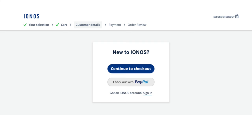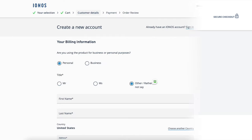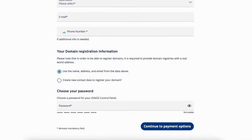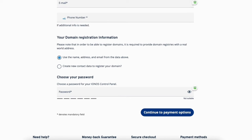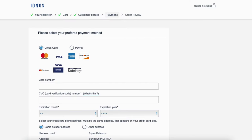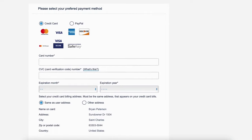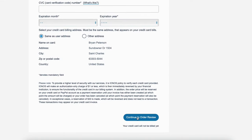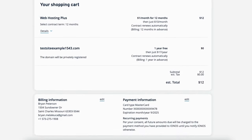I'm going to click Continue to Checkout. You'll now be on the Create a New Account page. You'll want to input your billing information. Next, select the option for the domain registration information and choose a password for your IONOS account. Click Continue to Payment Options. You'll now be where you want to input your payment information. Once you are done, click the Continue to Order Review button. You'll now be on the Confirm and Place Your Order page.